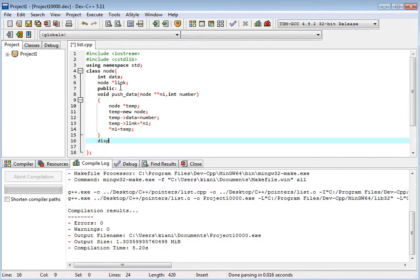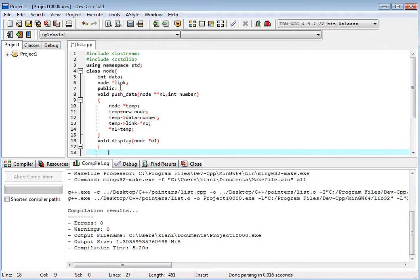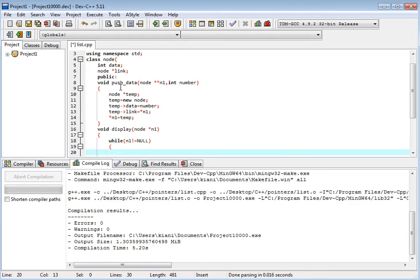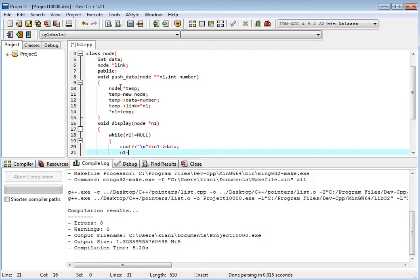Now we have display — void display. In the display we have pointer to n1, node. And we have a simple while loop. If n1 is not equal to null, until n1 is not equal to null, then we have cout, new line. And we have n1. We should put the link: n1 is equal to n1 next node. This is simple display.